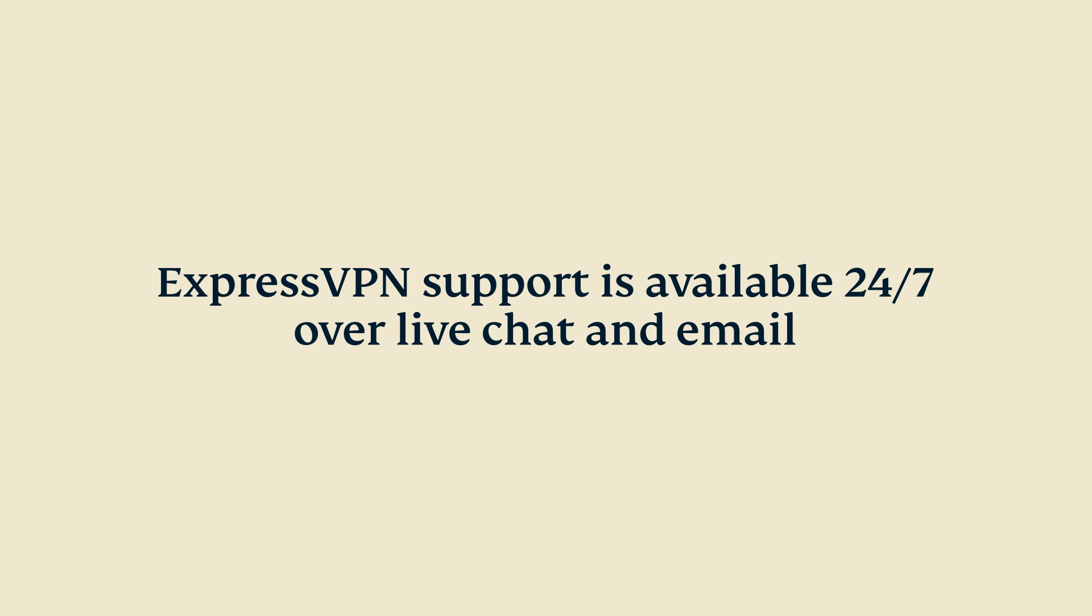If you have questions, you can contact ExpressVPN support, available 24-7 over live chat and email.